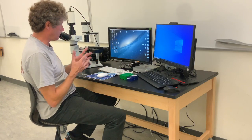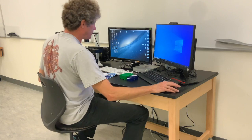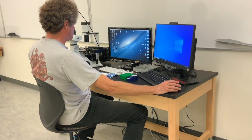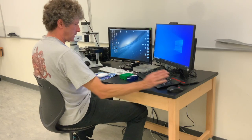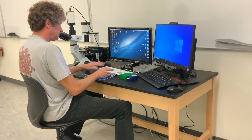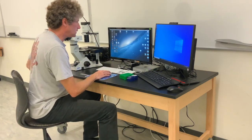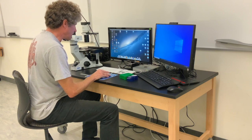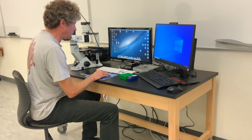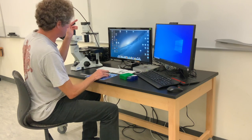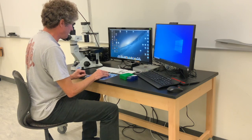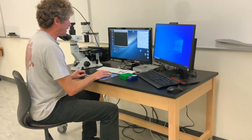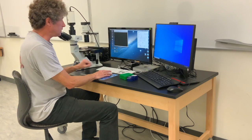You start the Q Imaging software here. This mouse here. You go down to the bottom and you want to start the Q Capture Suite. That runs the camera. You get this little window.